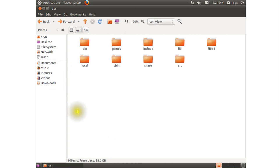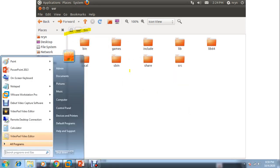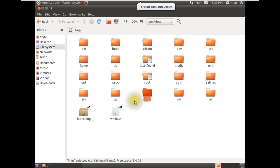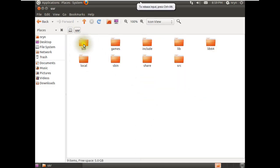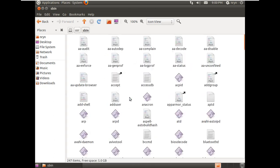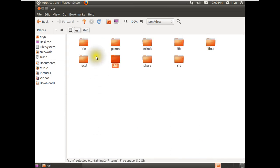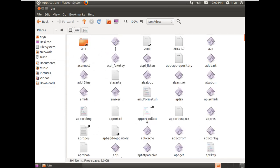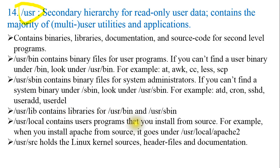/usr/local contains user programs installed from source. For example, when you install Apache from source, it goes under /usr/local/apache2. /usr/src holds the Linux kernel source, header files, and documentation. If you go to the /usr folder, you will find subfolders like bin, games, include, lib, and more. Inside /usr/sbin you can see files like atd. You can verify all the files and folders mentioned in the slides by exploring these directories.